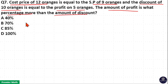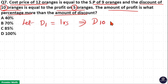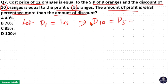Here, let us consider the discount on 1 orange as 1 rupee. The problem states that discount on 10 is equal to profit on 5. So, discount on 10 oranges is 10 rupees.